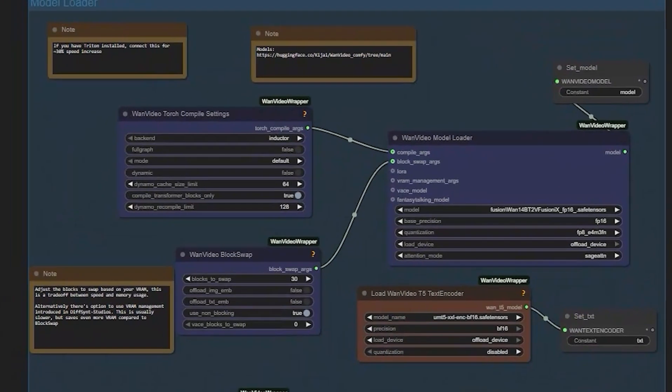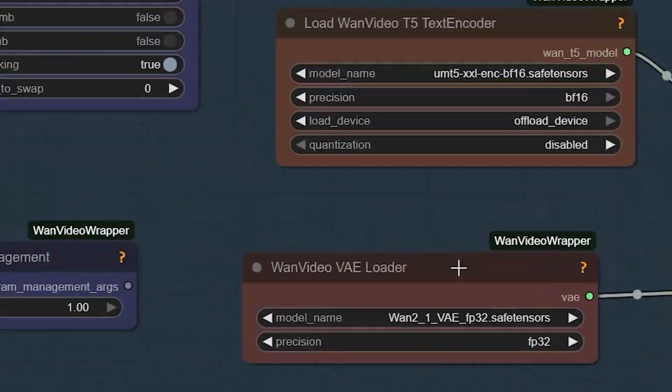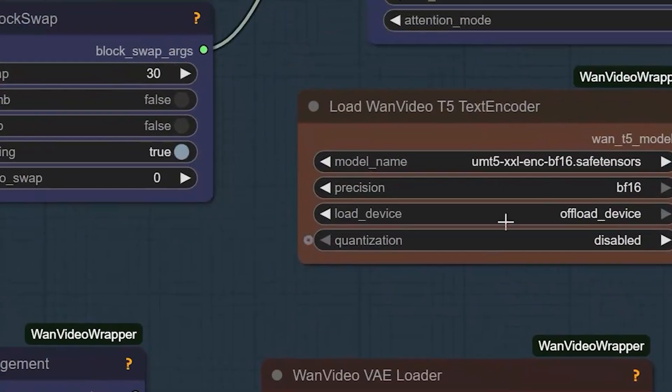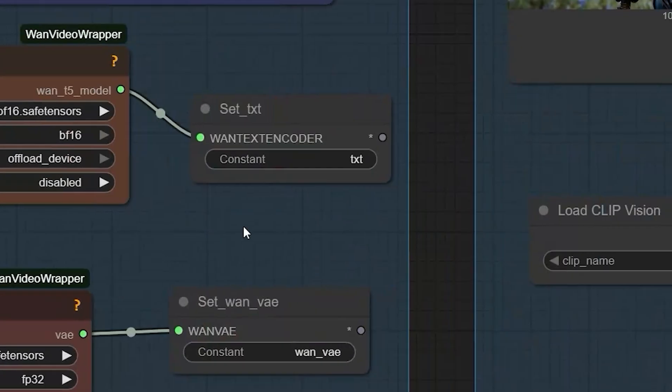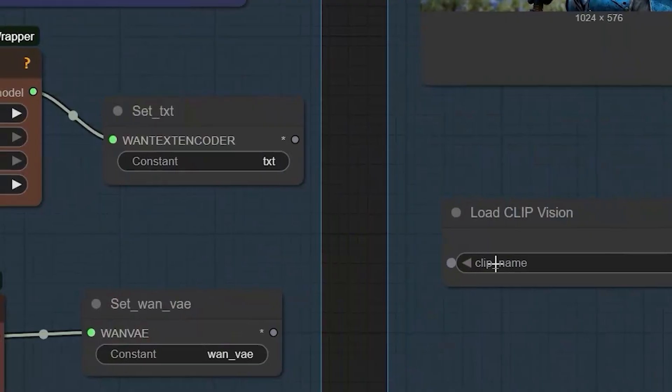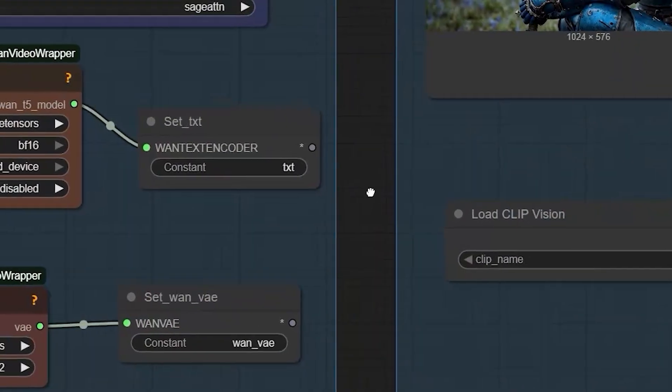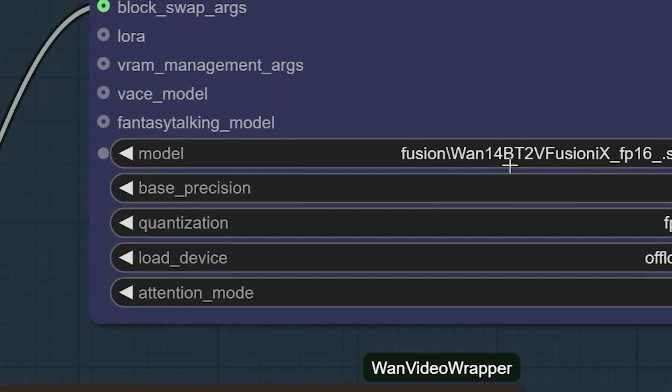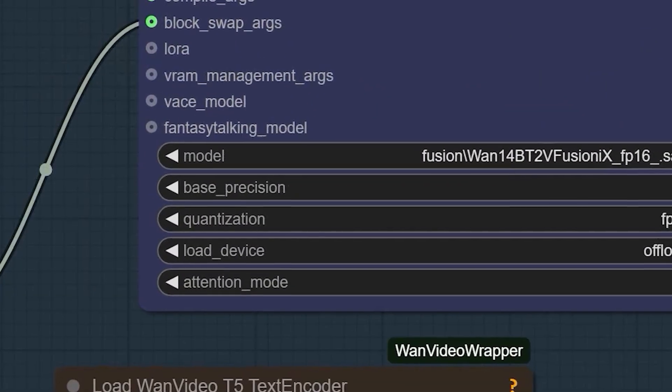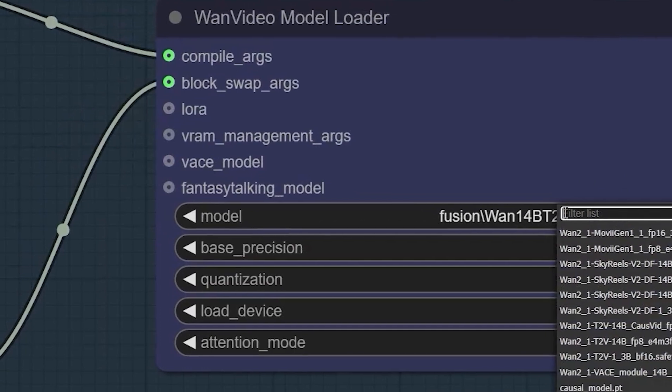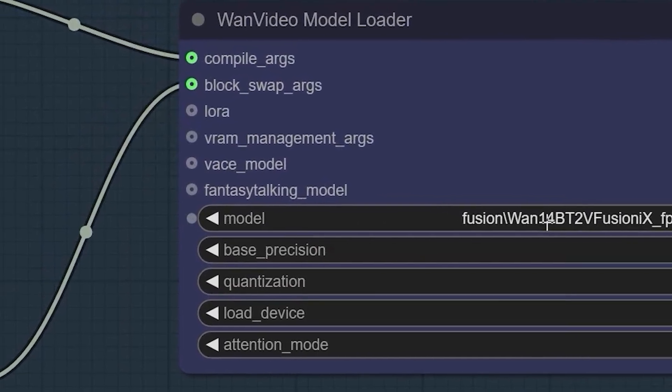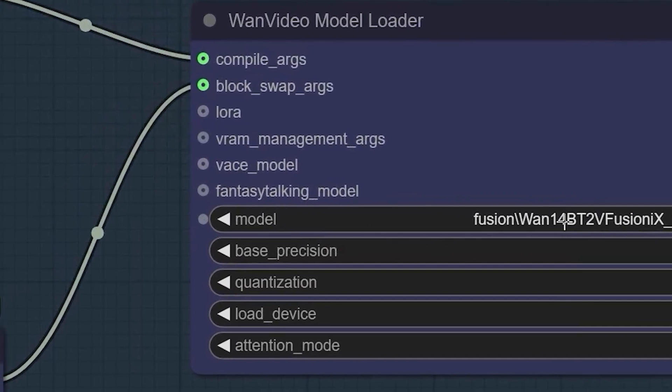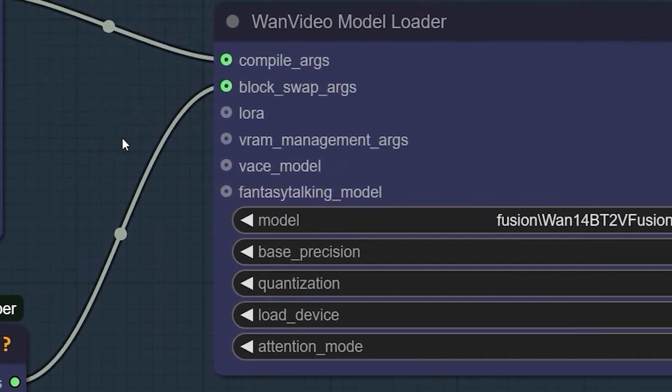You'll use the same VAE, text encoder, and CLIP vision files from previous WAN 2.1 workflows. The only change is swapping out your old model for Fusion X. So here is what you need to know about the model files.